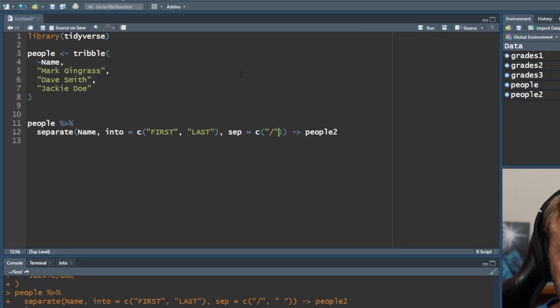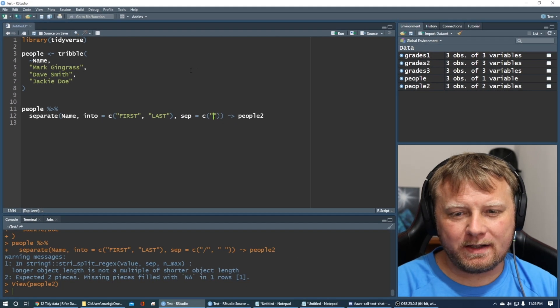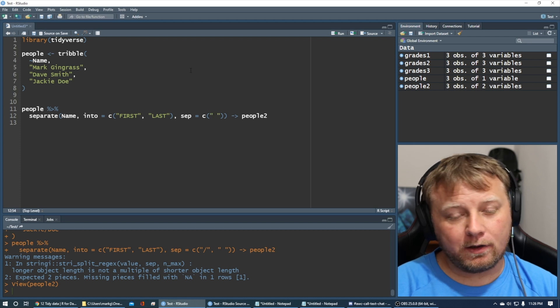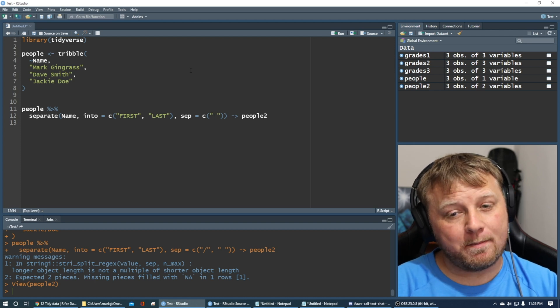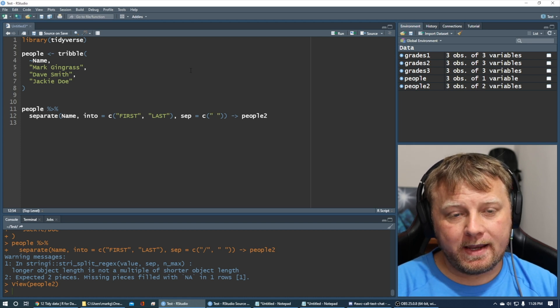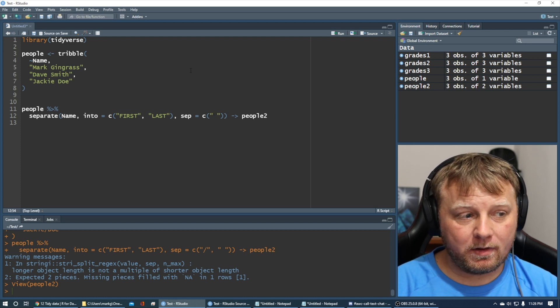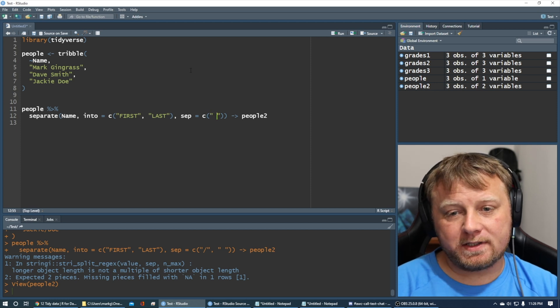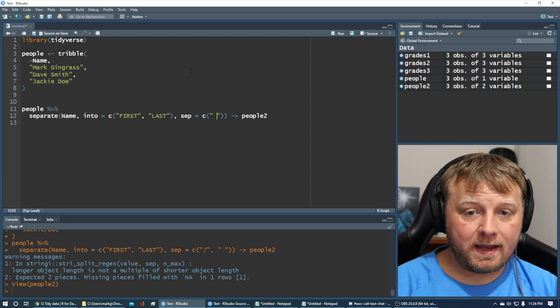I say explicitly is because we're overriding the default, which the default, it would still work. It looks for the first symbol, and if that symbol is a separator, it'll work. But just to be more explicit, we're going to say, hey, that separator is a space.